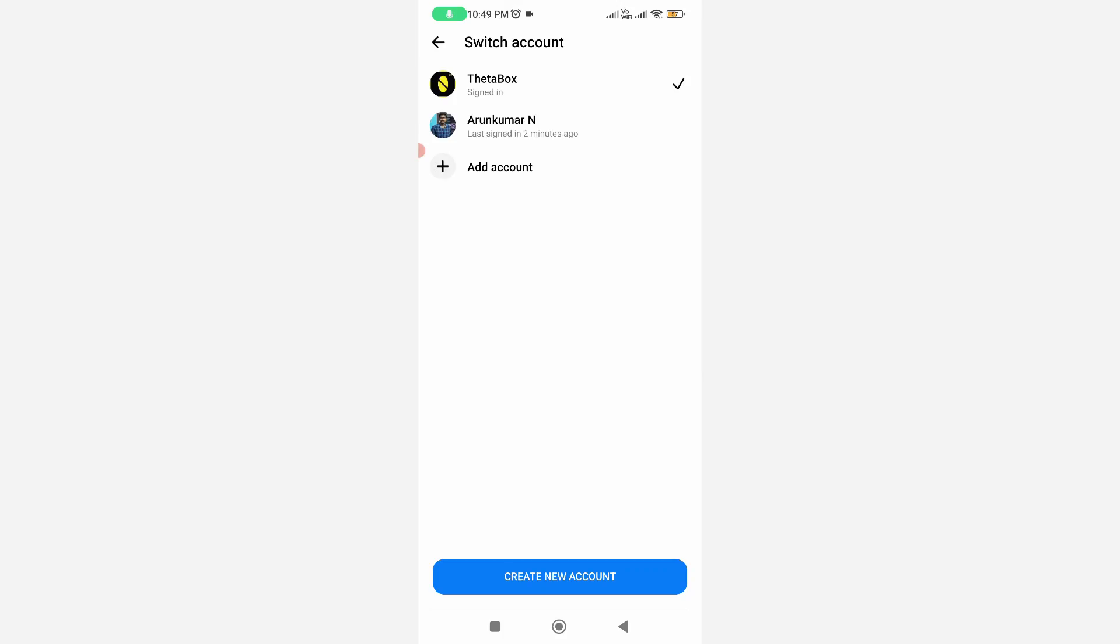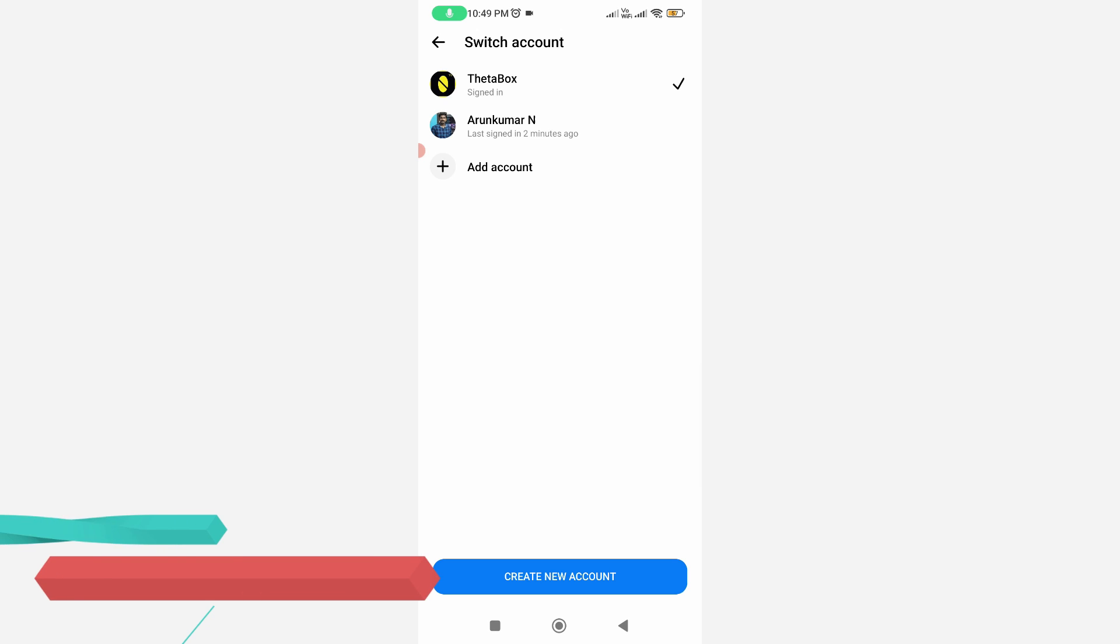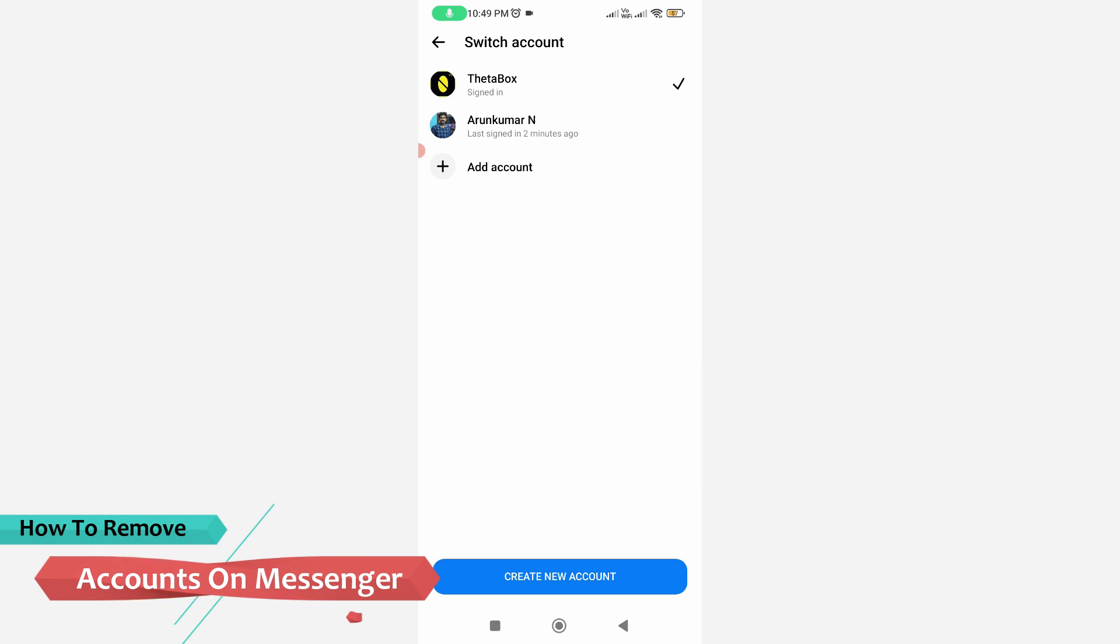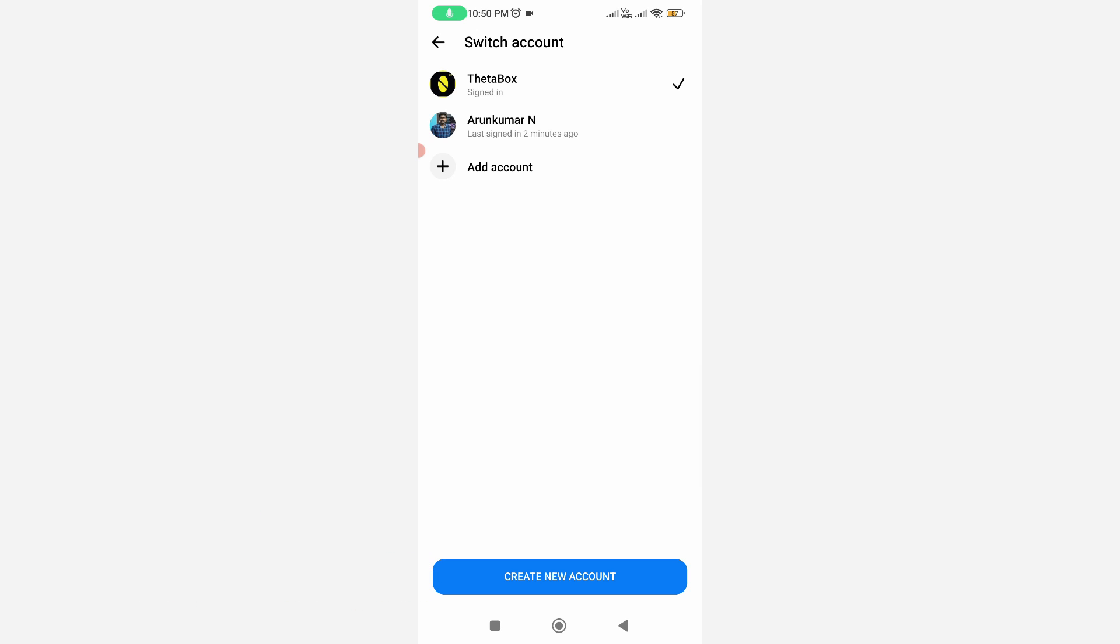Hello guys and welcome back to my YouTube channel TechAvans. Today I will show you how to remove accounts from your Facebook Messenger mobile app. I'm showing these steps using my Xiaomi Mi 11A Android mobile, and this method works for all Android mobile devices.